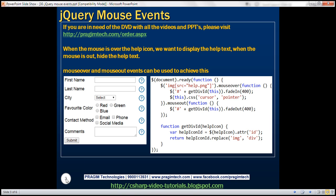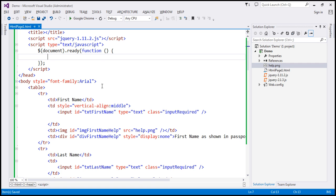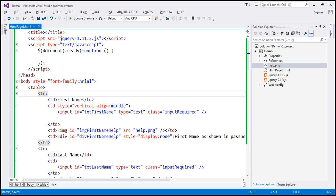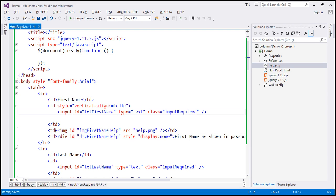Let's flip to Visual Studio. This is the same example that we worked with in the previous video session. I've done a couple of changes to this project. The first change is that I've added this image, help.png, to this project. And the second change is to this HTML itself. So to every row, I've added these two TDs. Within the first TD, we've got the image element, and notice the source attribute — it is set to this image, help.png.